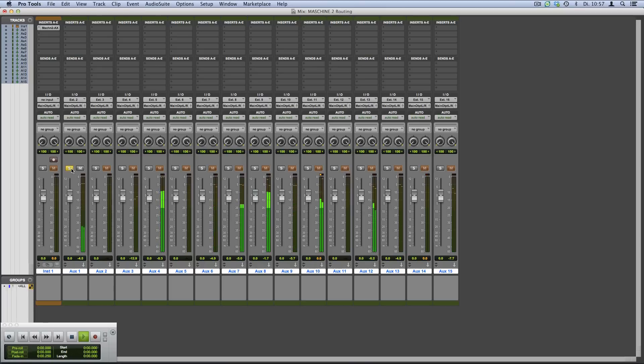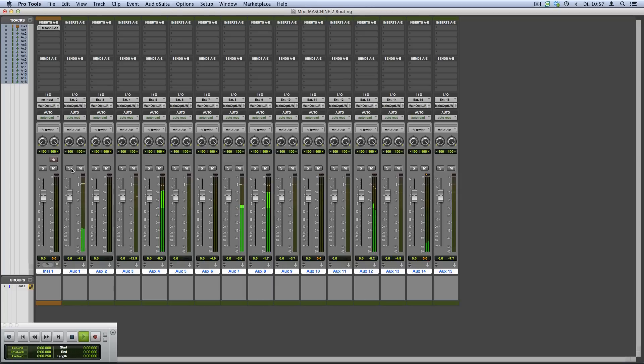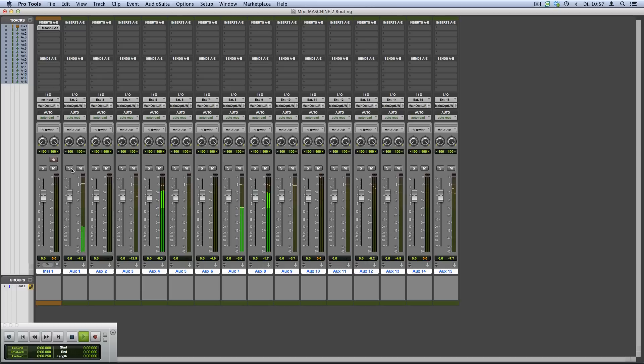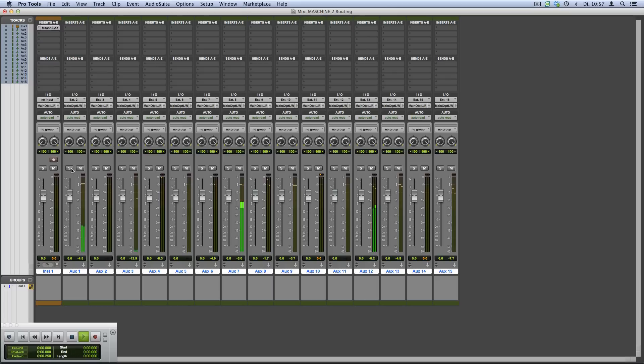Please note that all of your Machine group or master effects are now bypassed. This means your Machine sounds may sound different when the signals are routed directly to auxiliary tracks in Pro Tools. For more information on Machine's routing hierarchy, please check the manual located under Documentation in your Machine program folder.